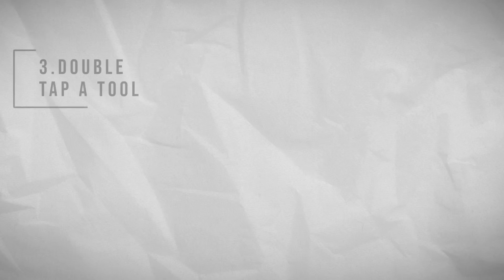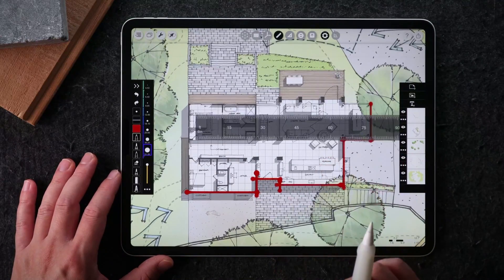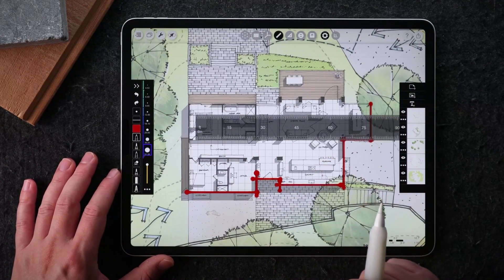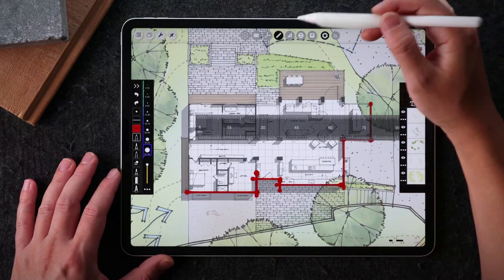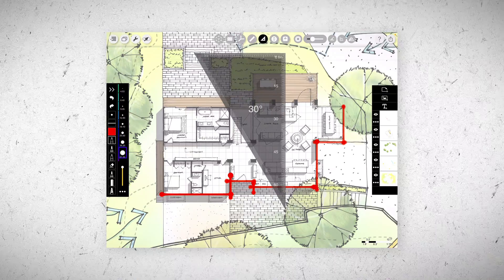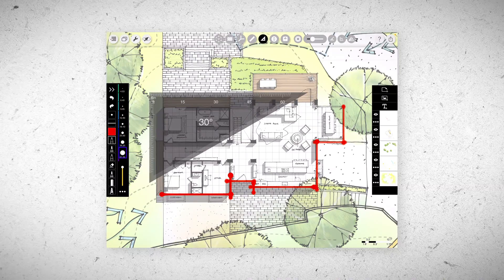Shortcut number three is whenever you're using a ruler, you can also use double tap to rotate the ruler 90 degrees. If you're using a triangular ruler, you can also double tap to rotate it to 90 degrees.